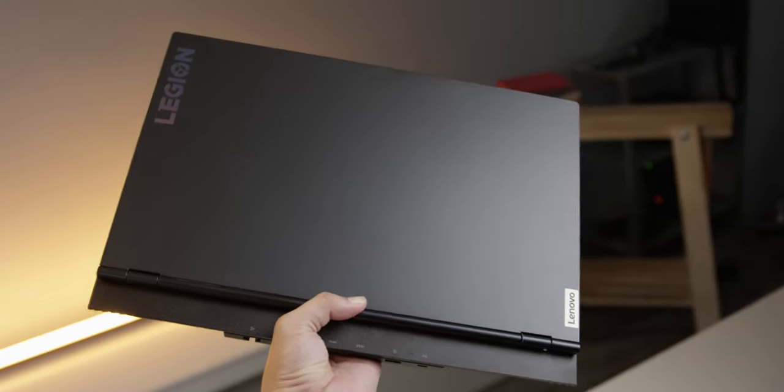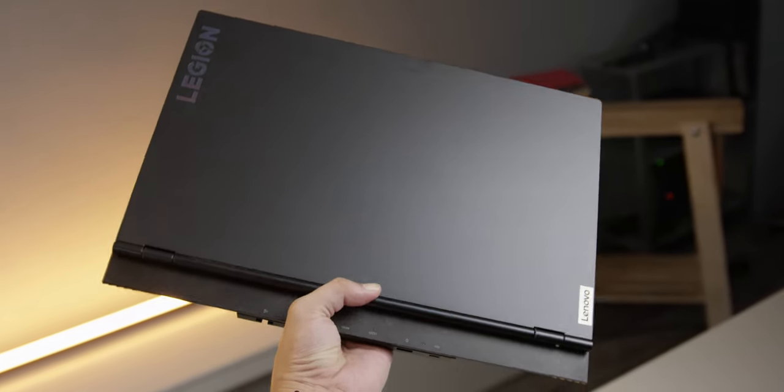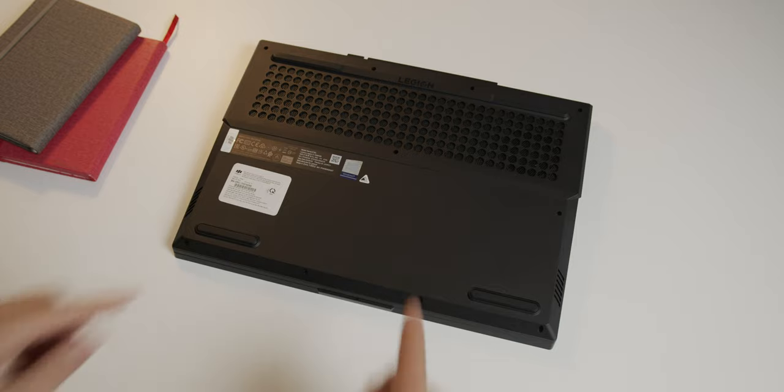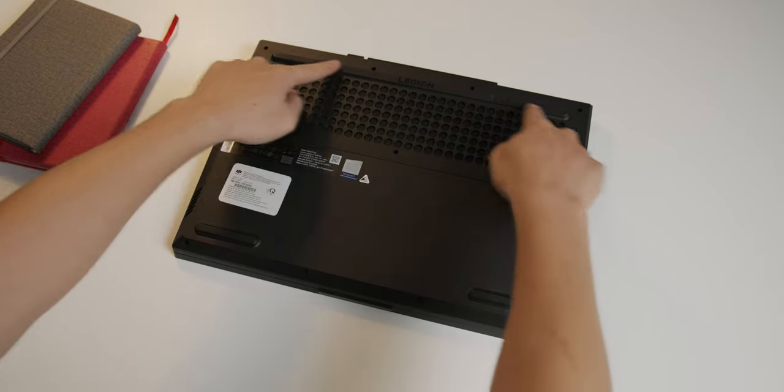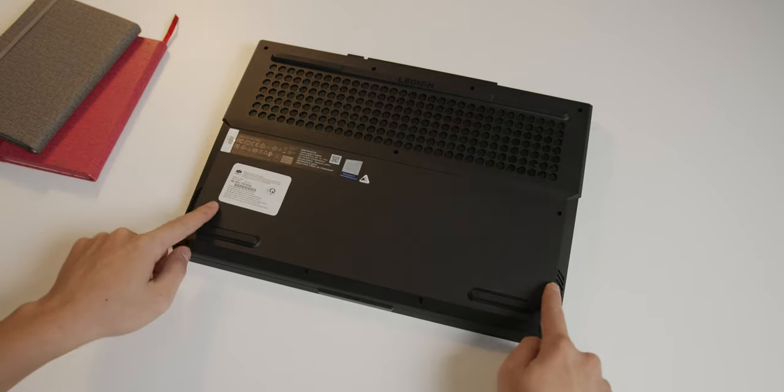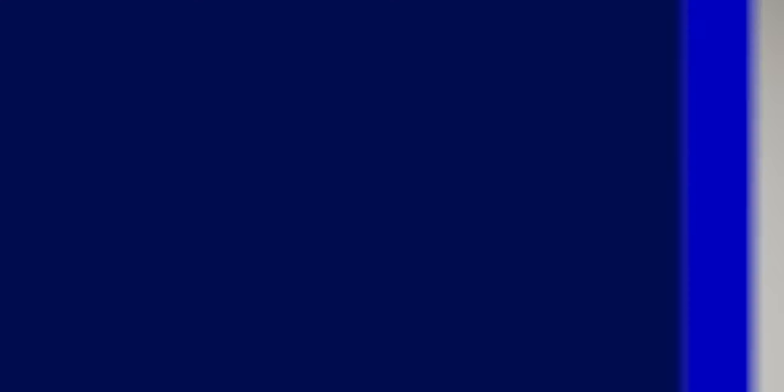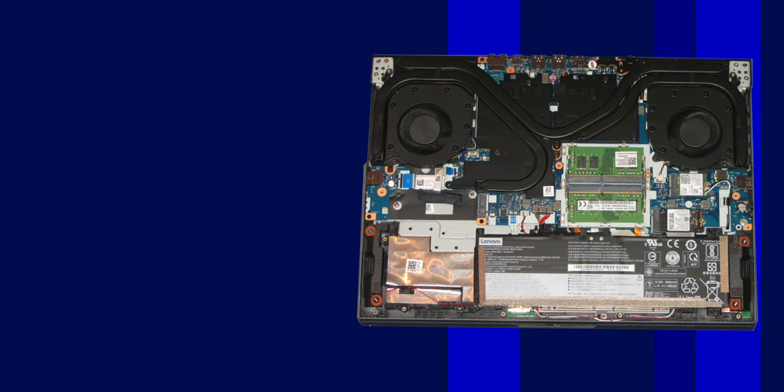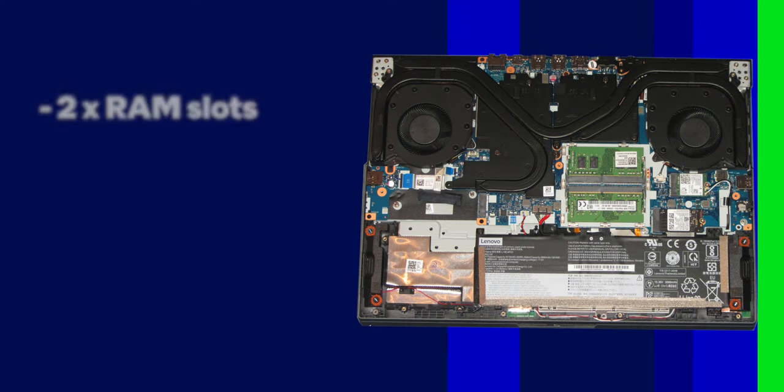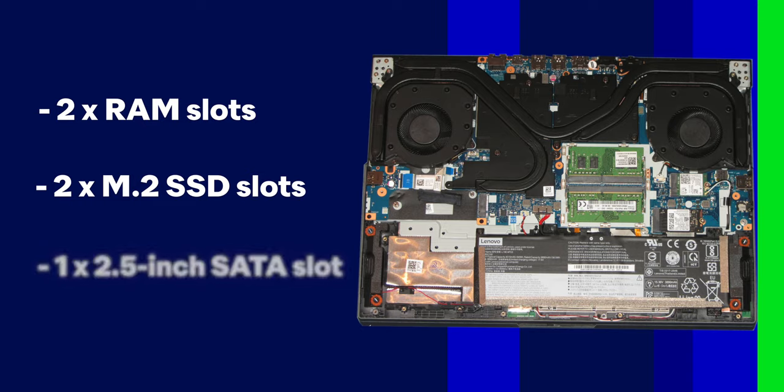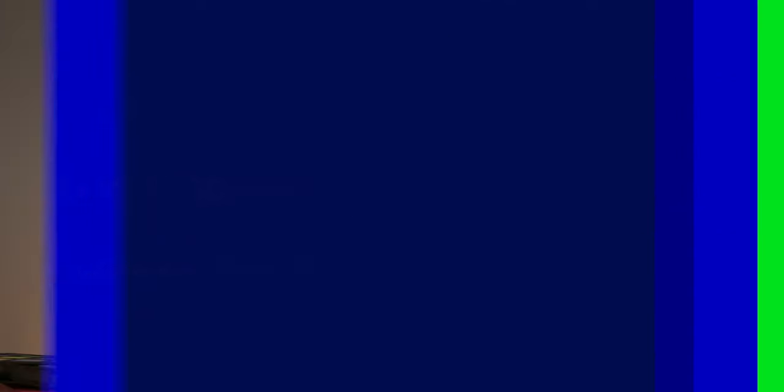Upgradeability. I don't recommend upgrading this machine because you'd have to take this whole module out, and it's also very difficult. If you do open it up, you have two RAM slots, two M.2 SSD slots, and one 2.5-inch Zeta slot for storage customization.